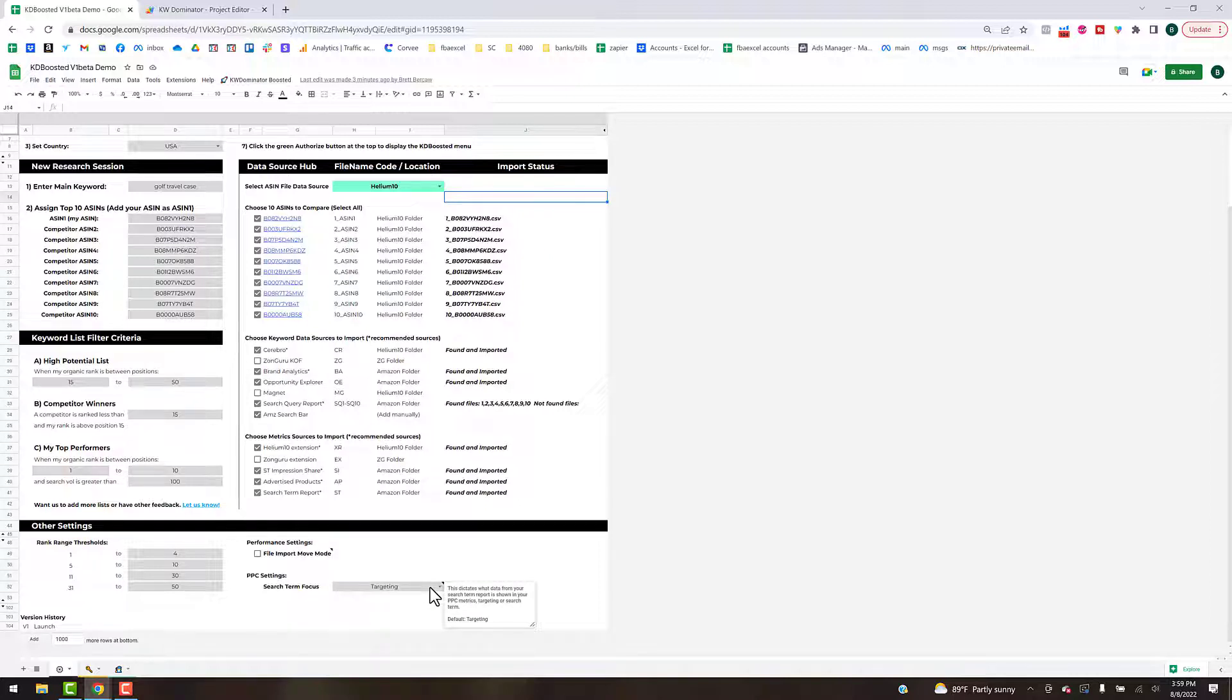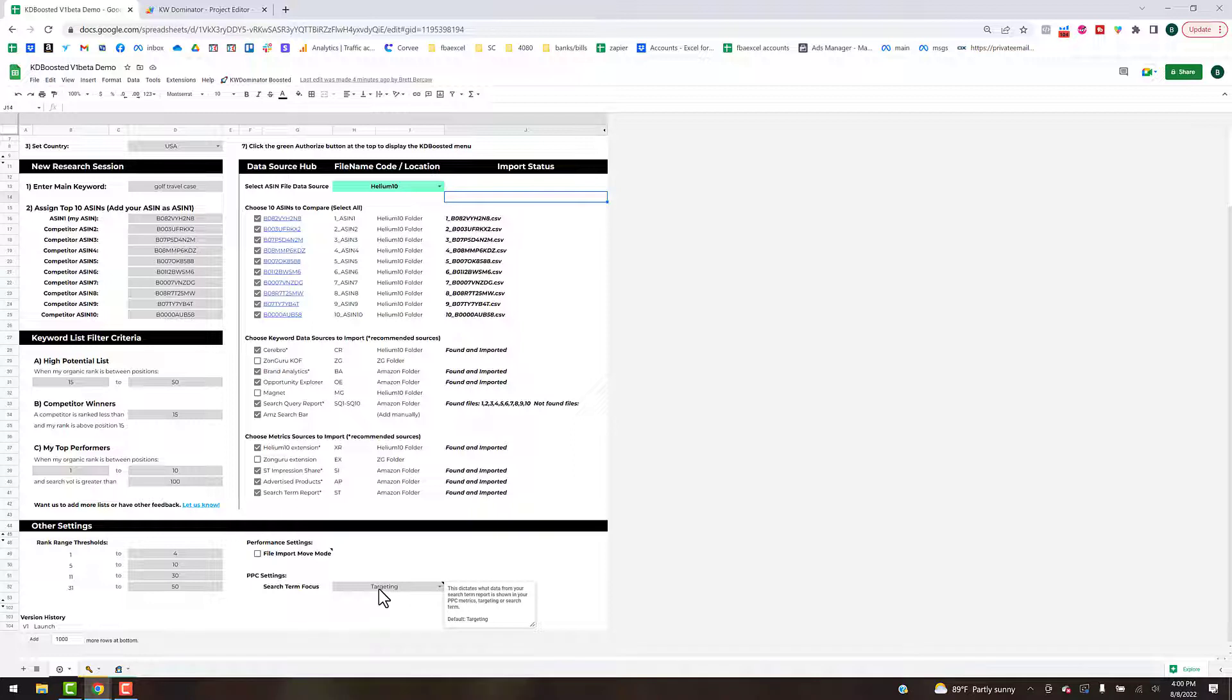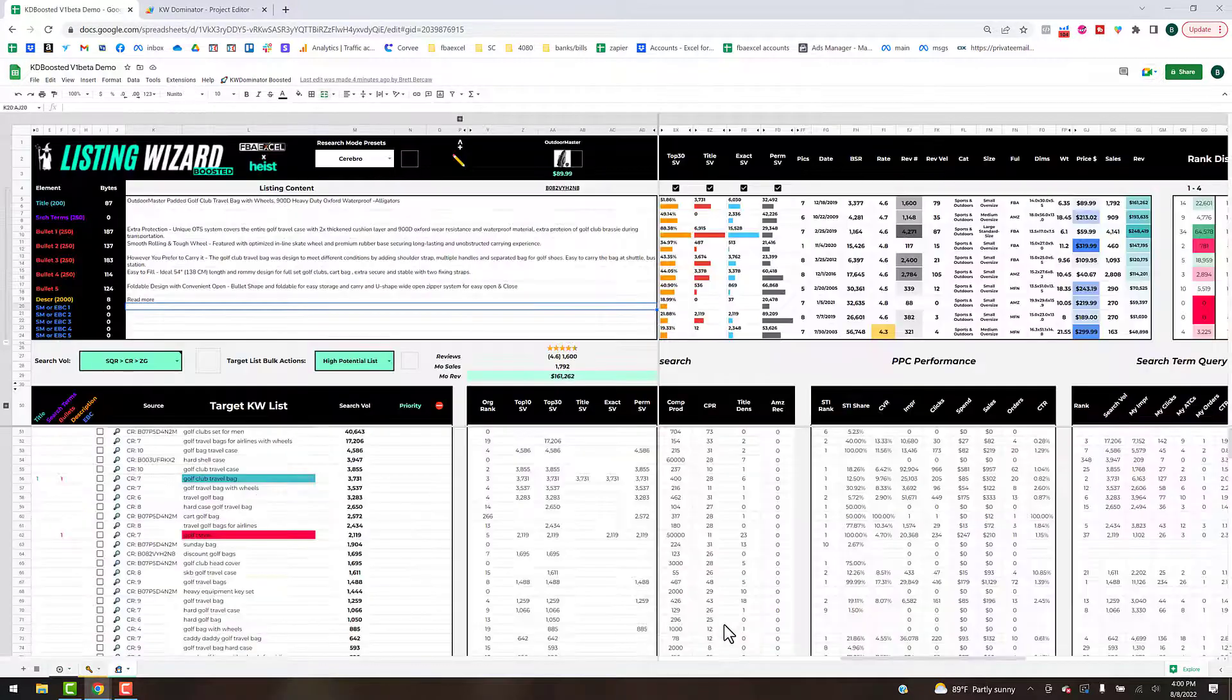You can read what this is here for the search term focus. Targeting is probably going to be the best by default, but some people want to see the search term view as well. The metrics will be different so you can toggle that. The next time you import your PPC data it will be reflected in that measurement. You do need to set this before you import the data.